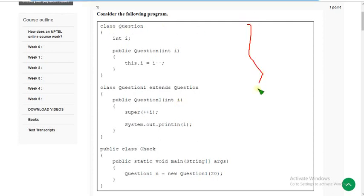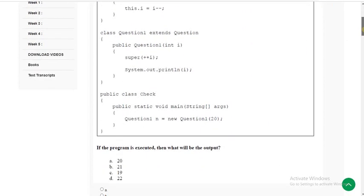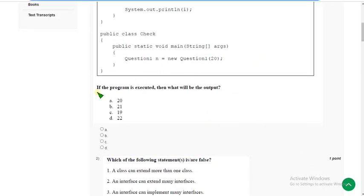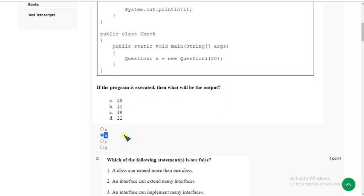They have given a program. The first question itself is a program. Consider the following program — here there is a class which is extending another class called Tuition. They are asking: if the program is executed, what will be the output? The answer I got after execution is option B, which is 21. Mark option B.